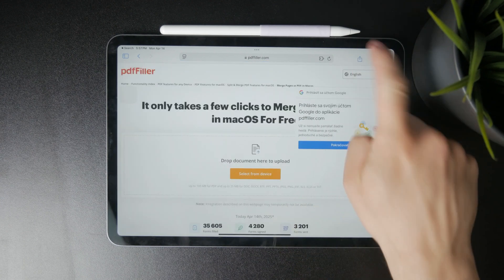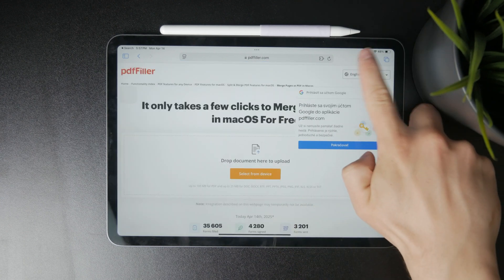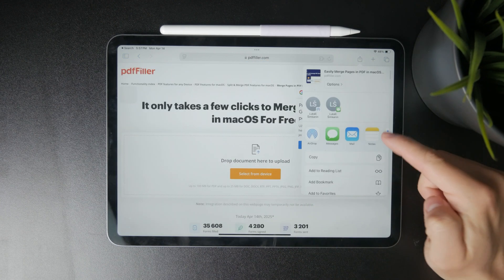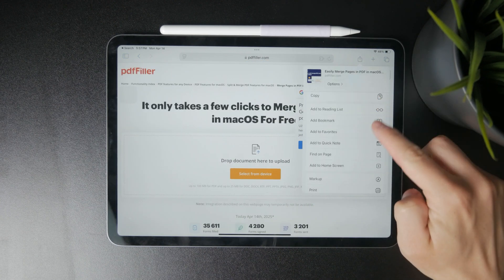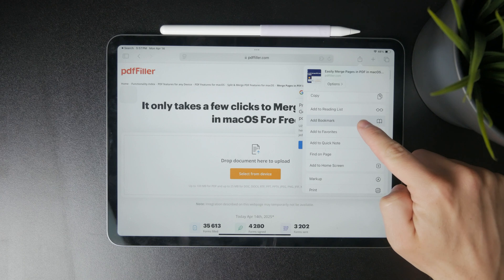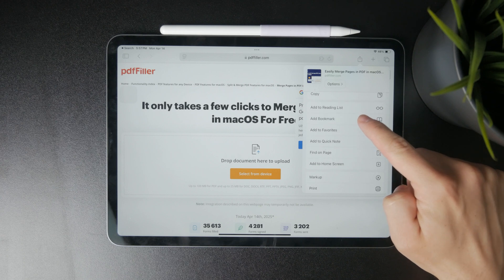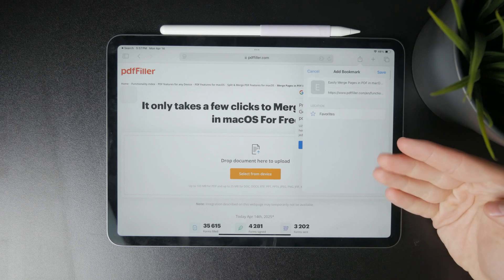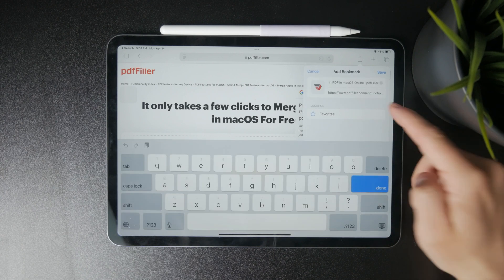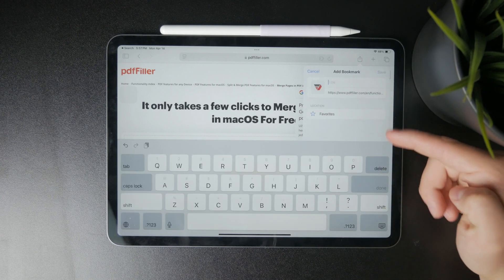From the list of options that appears, select Add Bookmark. This will bring up a small window where you can adjust the title of the bookmark or choose a folder to save it in.